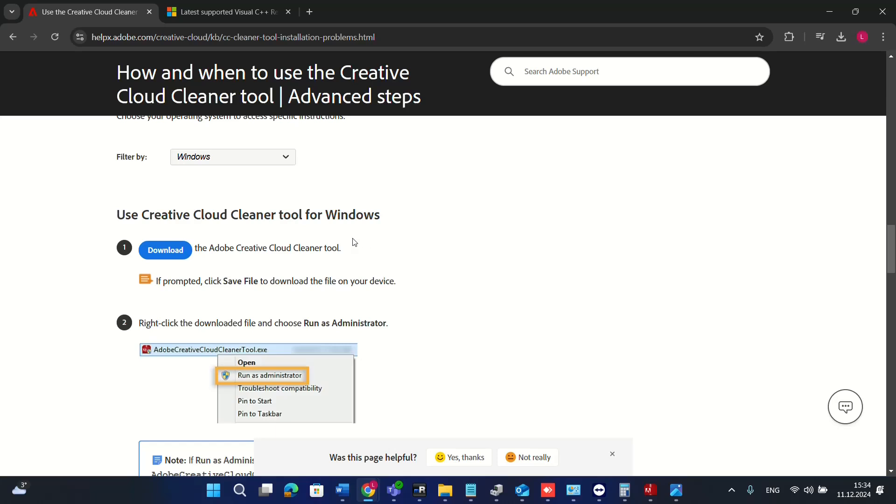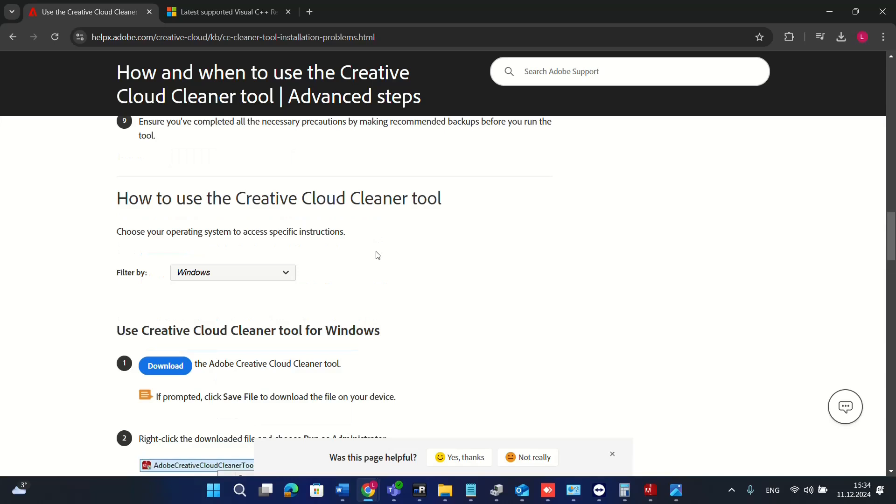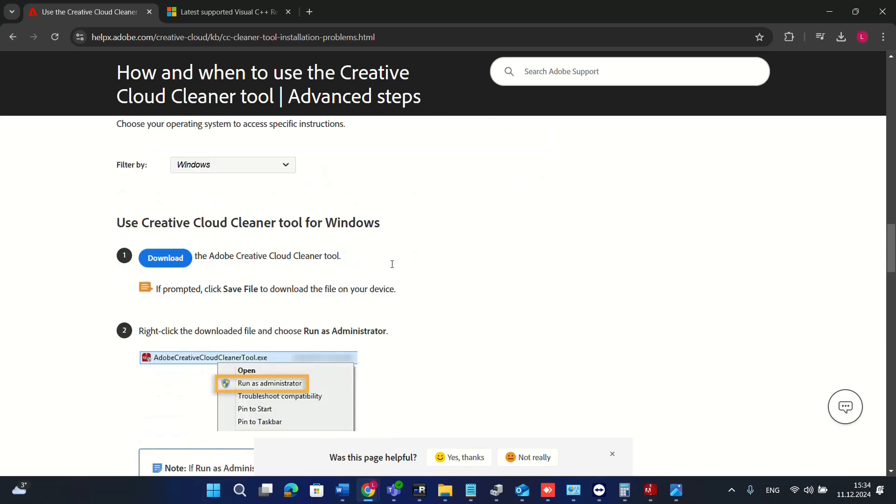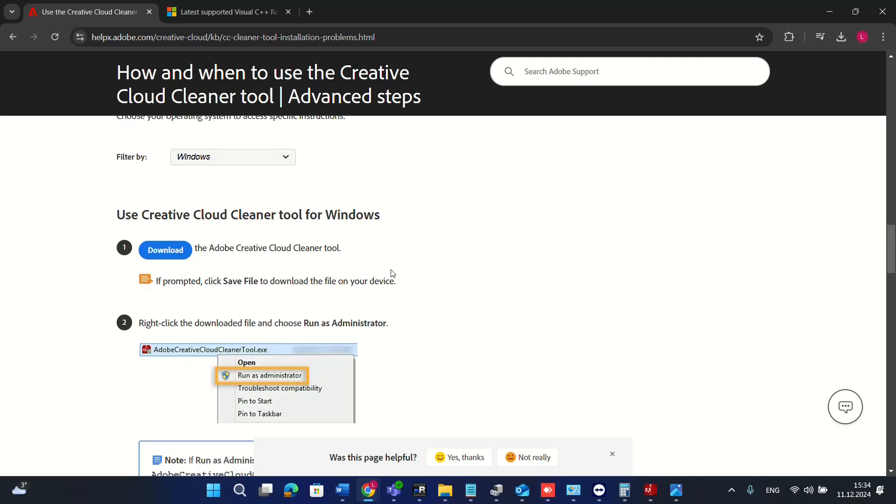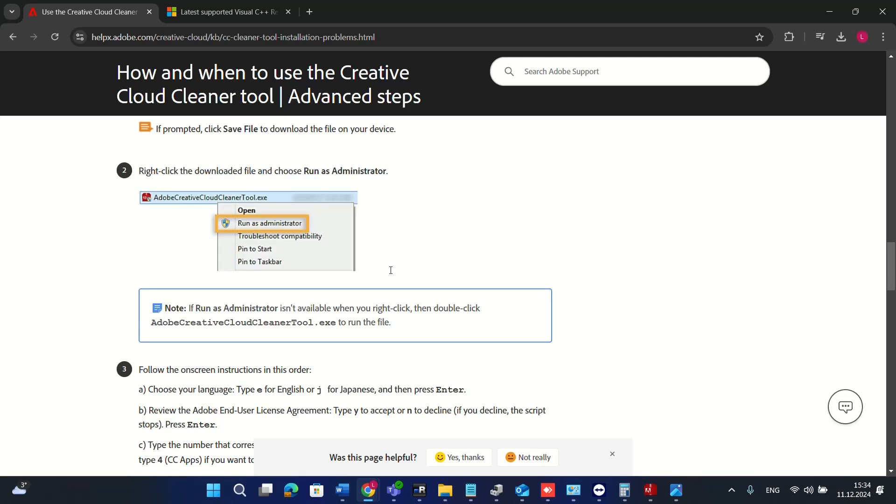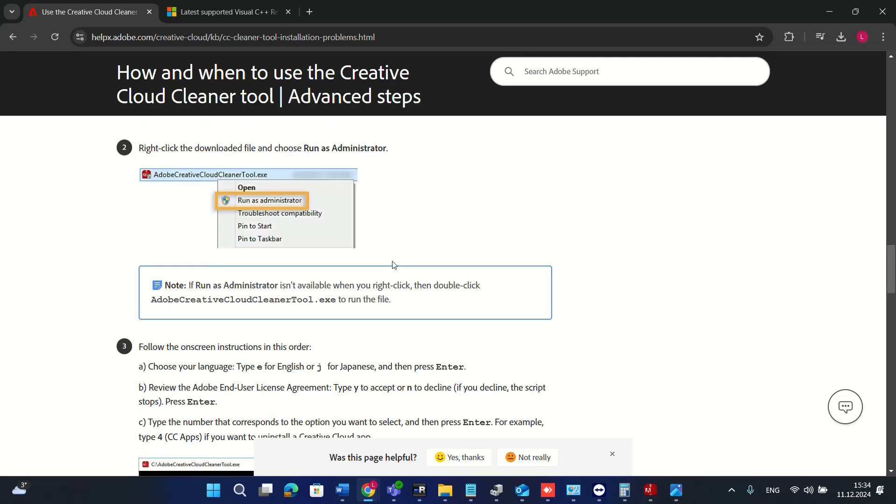The second method is by using the Cloud Cleaner tool for Windows that we need to download from Adobe.com. There you can download this tool and clean up the files and try to fix this kind of problem that you may have with your C++ library.